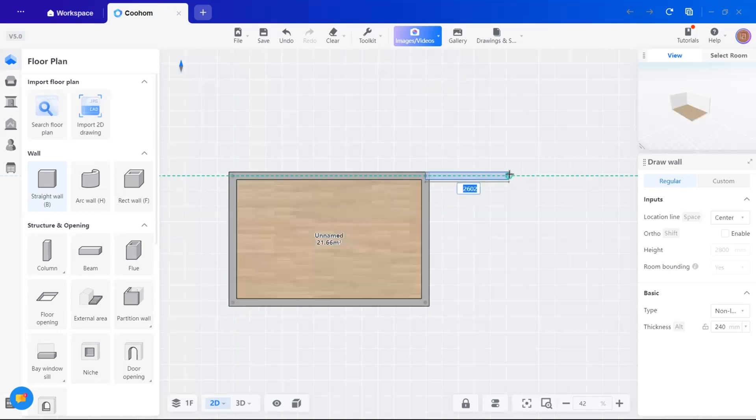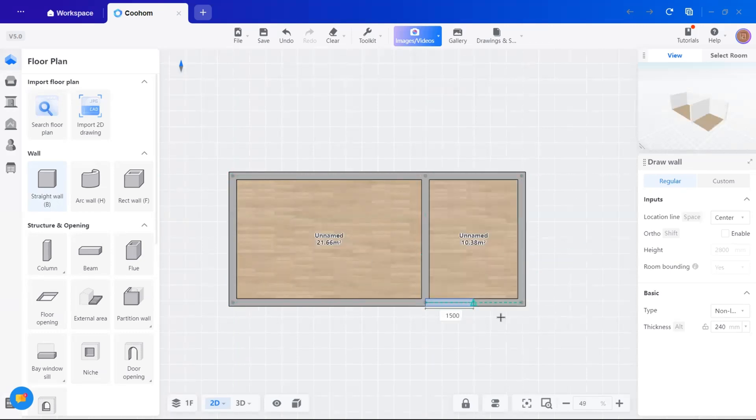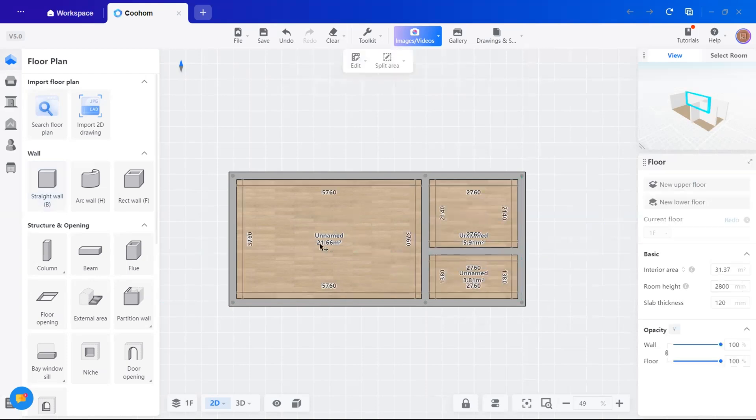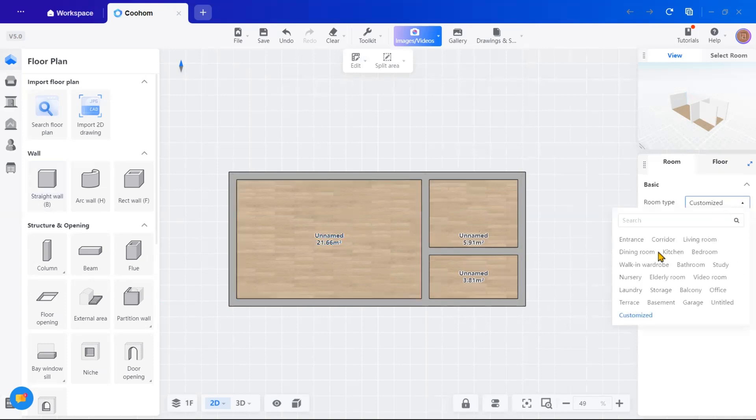Using the same tool, I will add the bathroom and the walk-in closet. If you need to adjust wall thickness or any properties, just click on the wall. Make your changes from the right-hand side properties. Now, the walls are set.